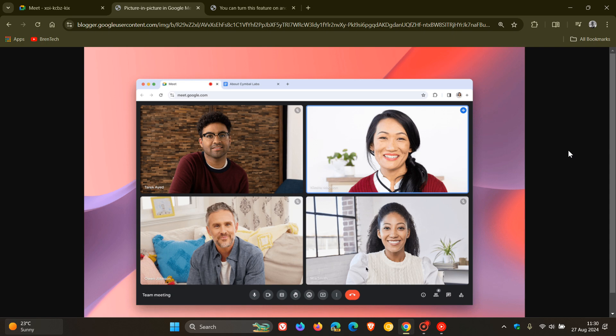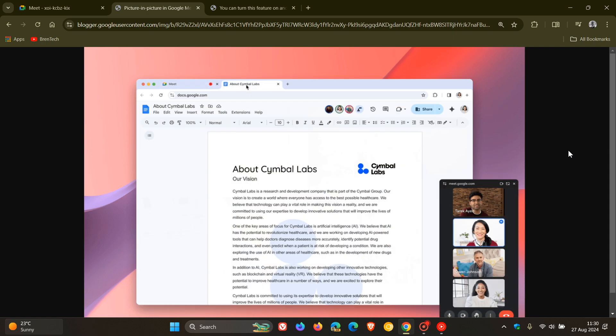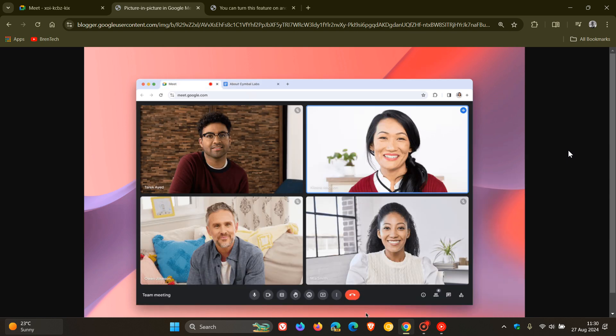This update will help ensure your meeting stays visible and accessible if you need to switch tabs to take notes, view meeting-related documents, and more.